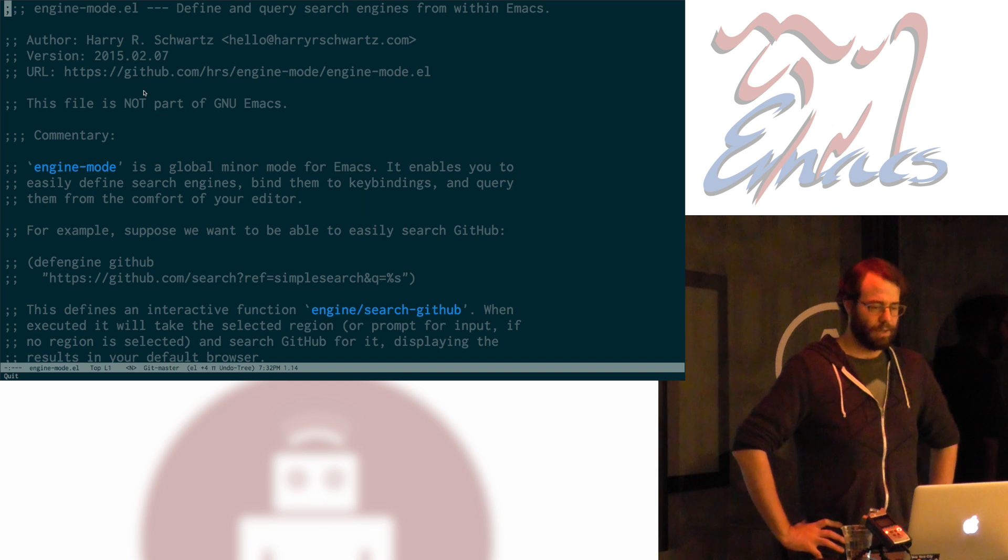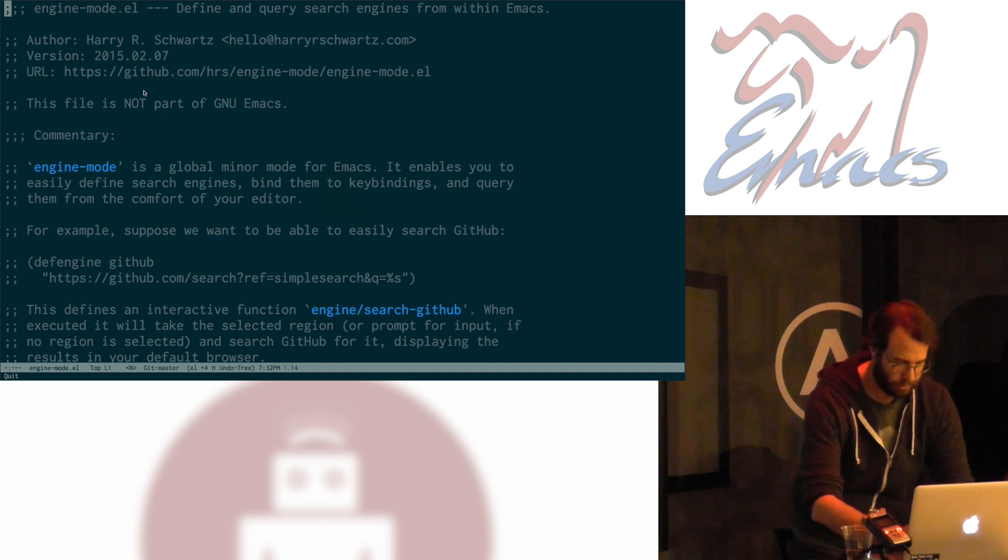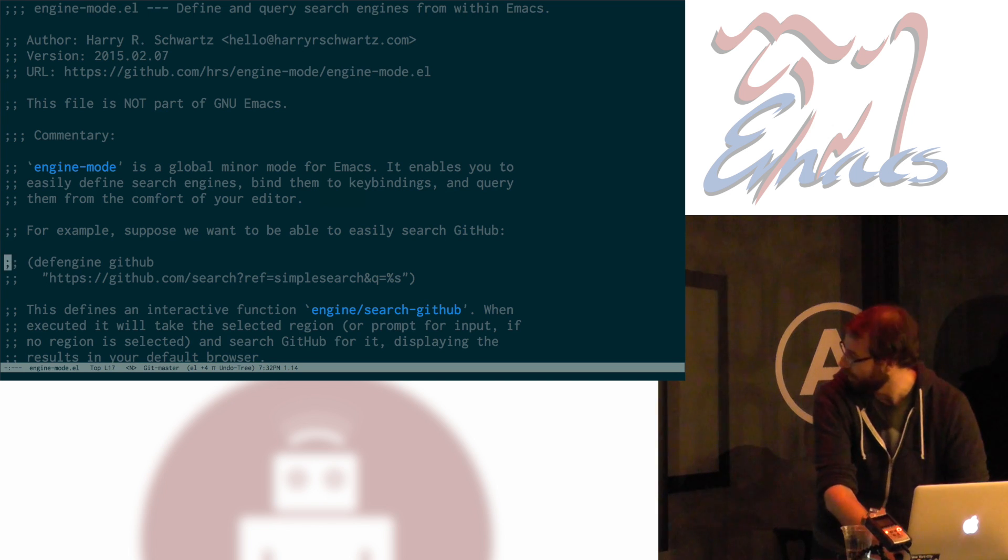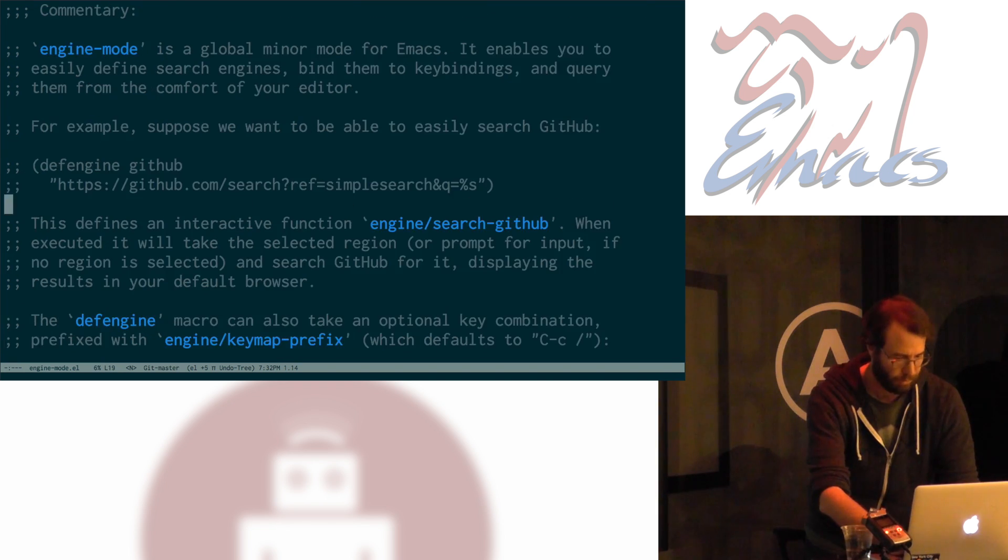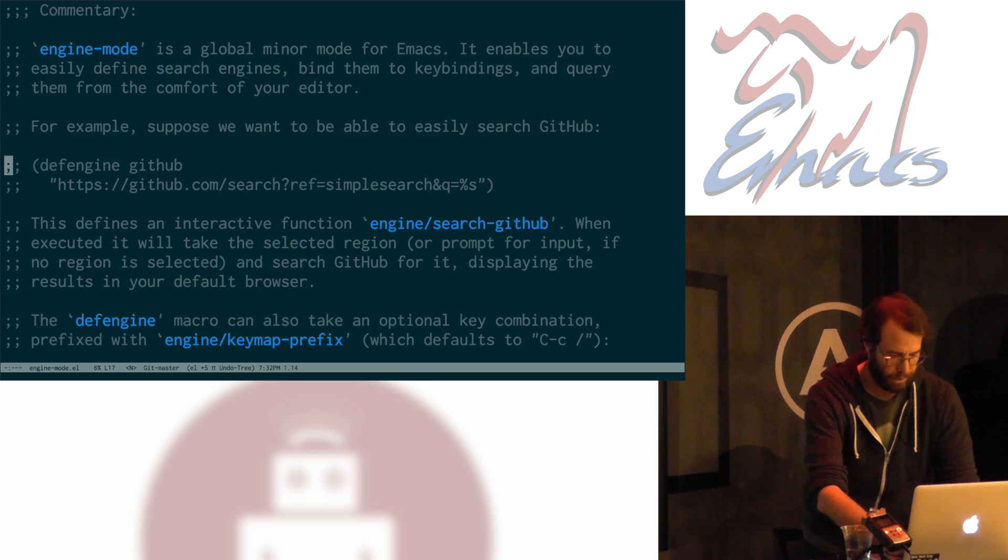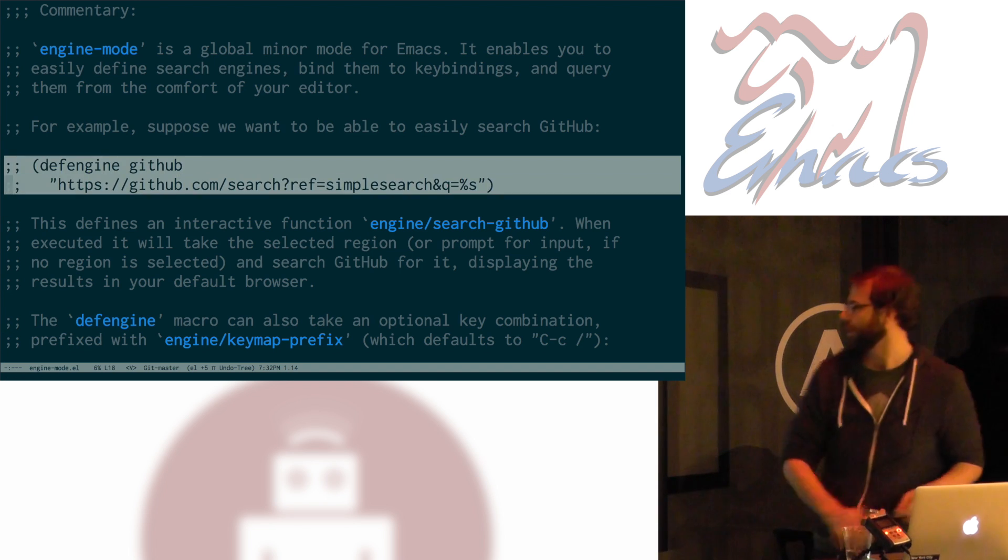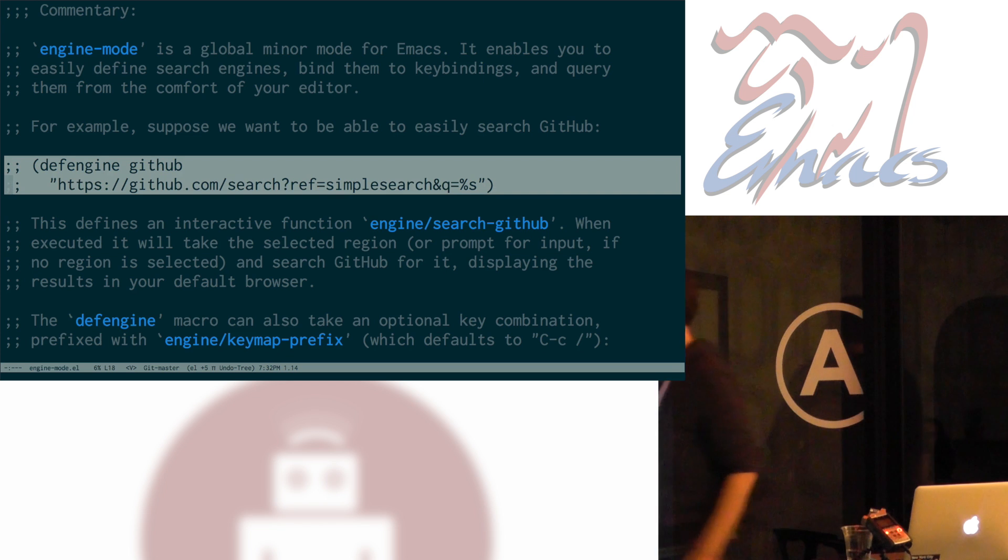Search engines consist of something kind of like this. If I wanted to use GitHub, let me zoom in a little. Maybe even more here. How about that? Yeah, cool. So, I can define a search engine like this with this DefEngine macro. I give it a name here, like GitHub.